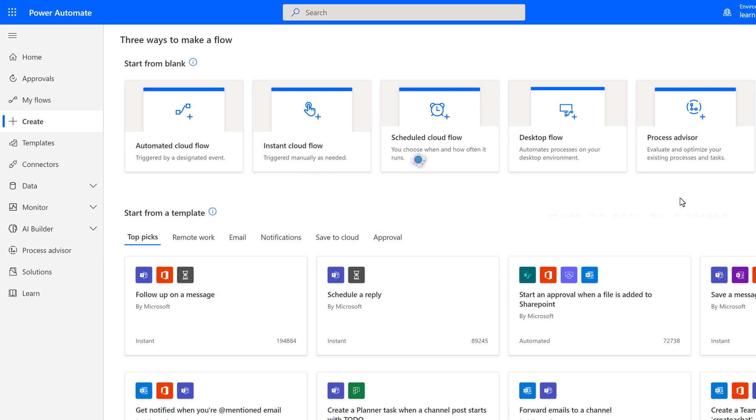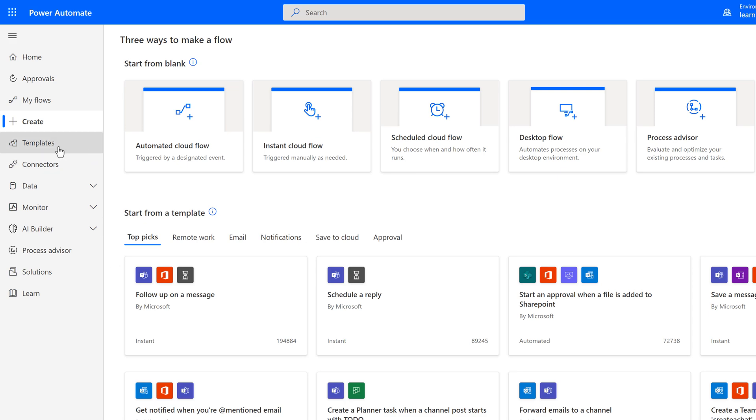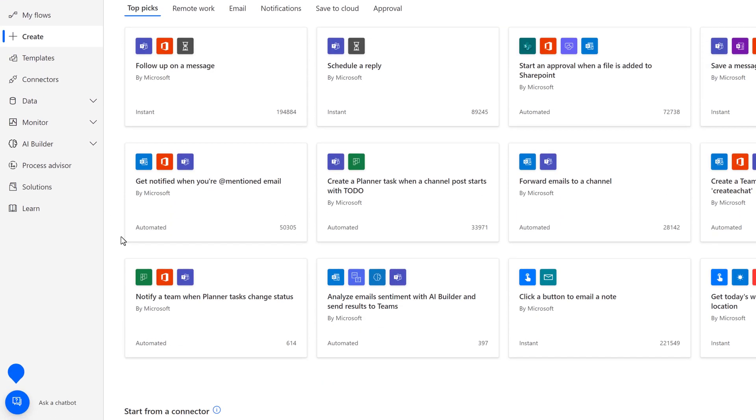A Scheduled Cloud Flow lets you choose how often it runs. This flow will run at a specified time. In the example I gave earlier about sending a reminder email every Friday at 10 a.m., that was a Scheduled Cloud Flow.